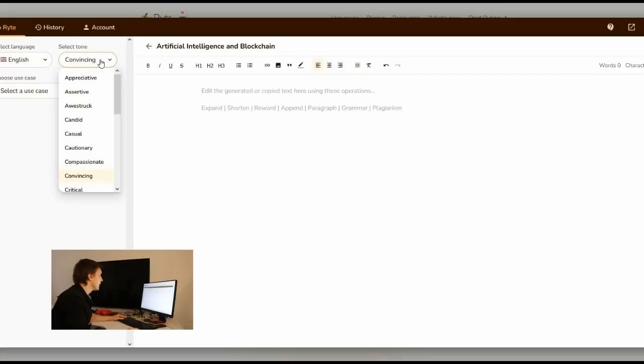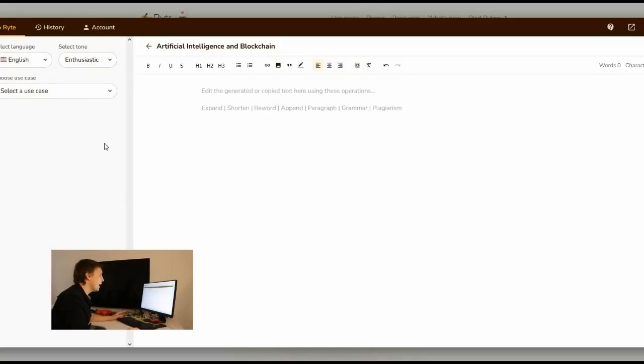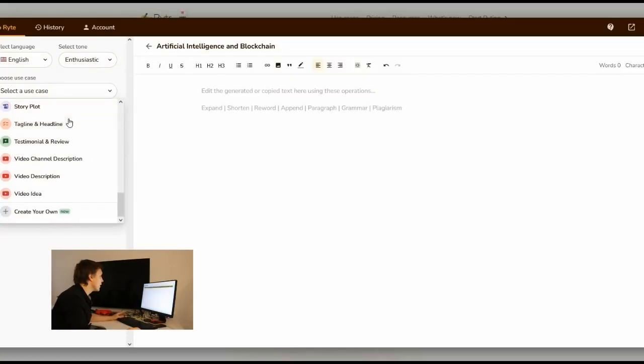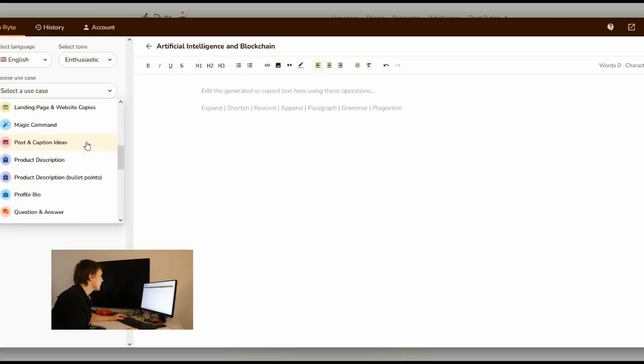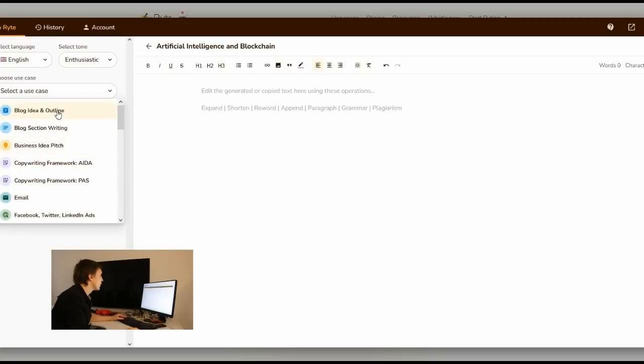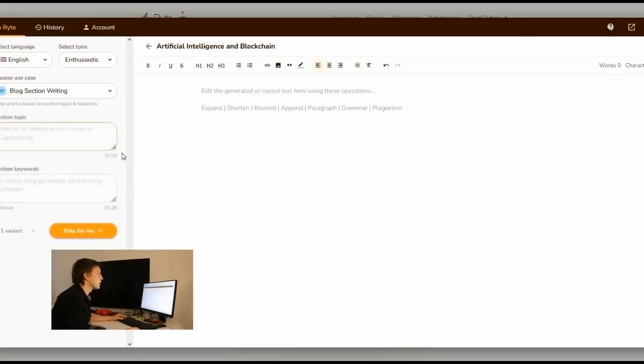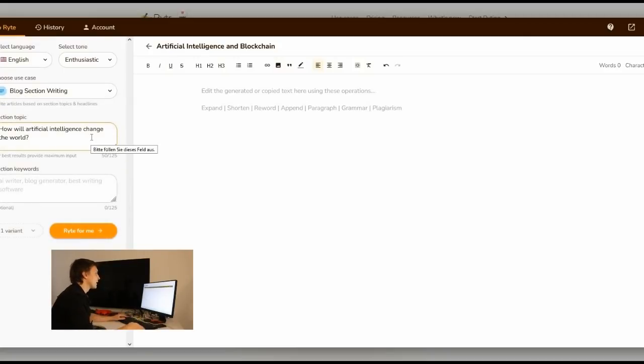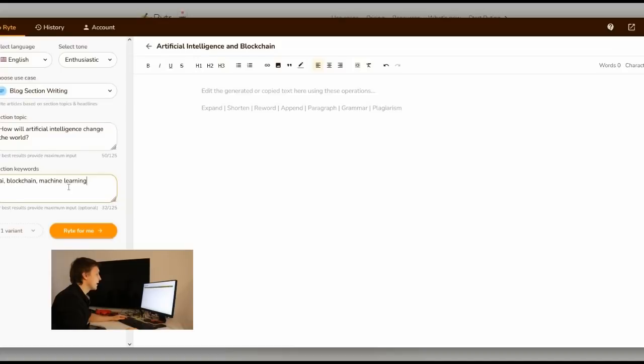Let's enter a name. Here you can select a tone. Let's take enthusiastic. You see you have a lot of things here to do but we want to write just a blog section. How will artificial intelligence change the world? And then you just click on write for me.